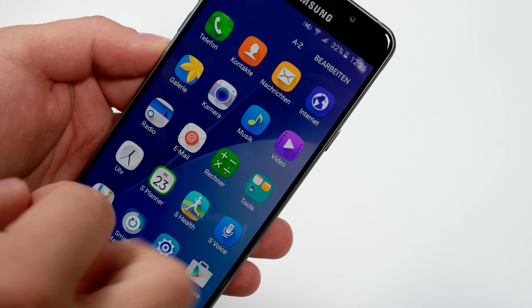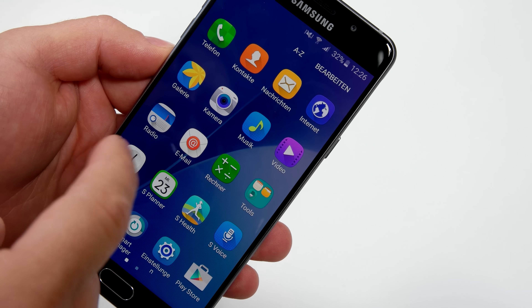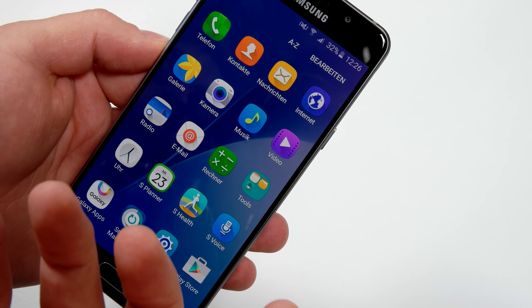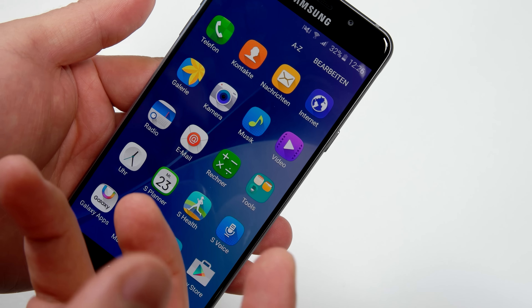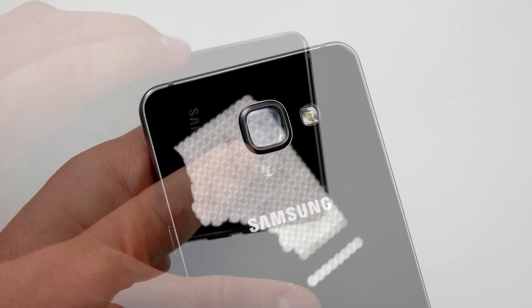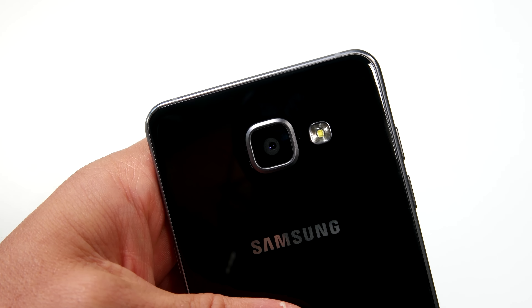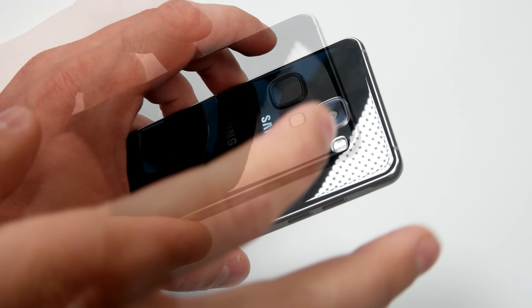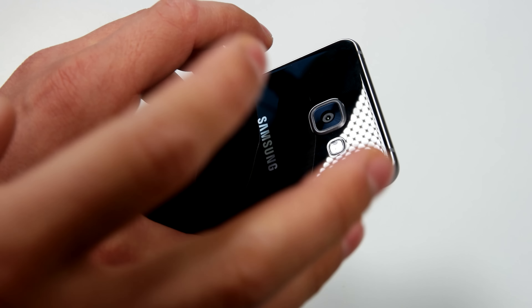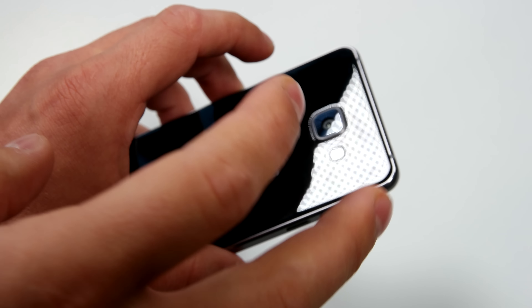It features a 5.2-inch display with a resolution of 1920 by 1080p, which is quite a high resolution for a mid-range device. On the back side it features a 13-megapixel camera with optical image stabilization. It features an Exynos 7580, which is an octa-core CPU clocked at 1.6 gigahertz.